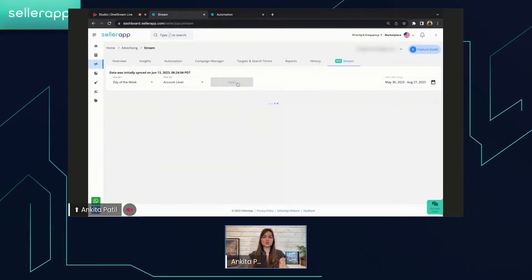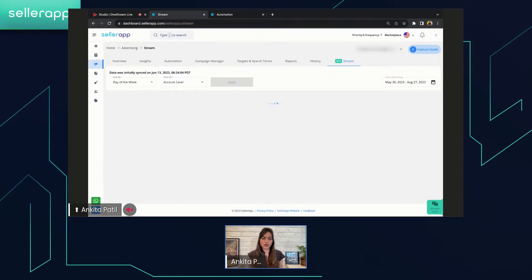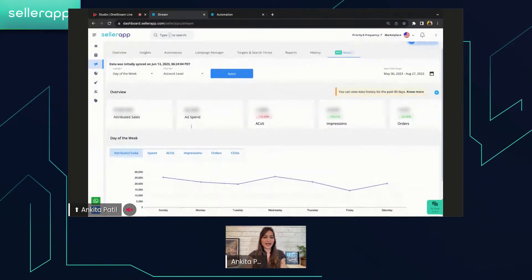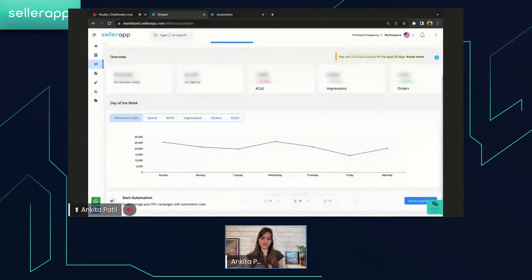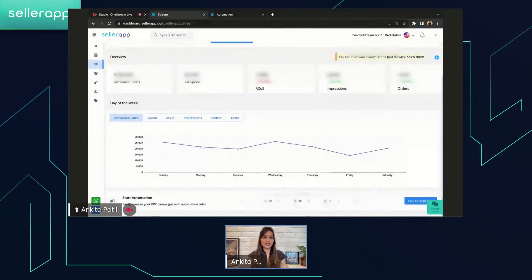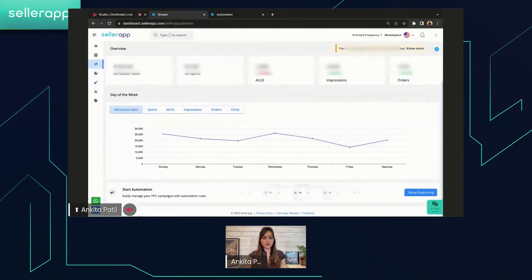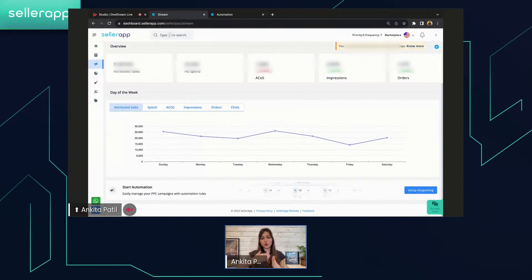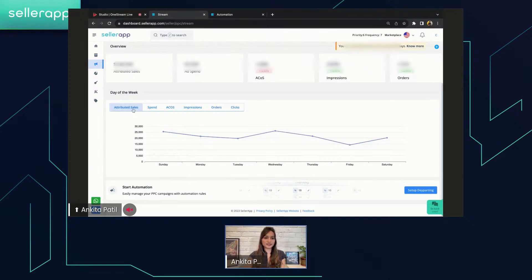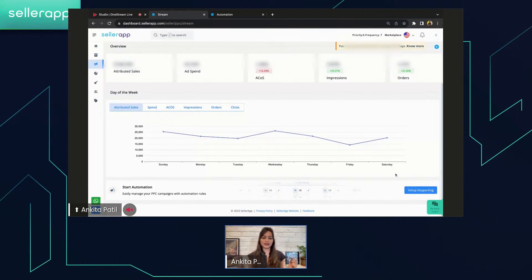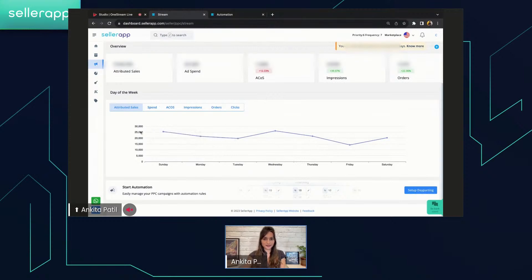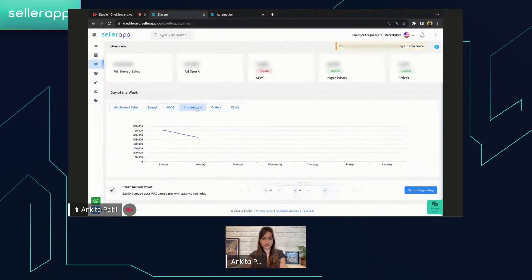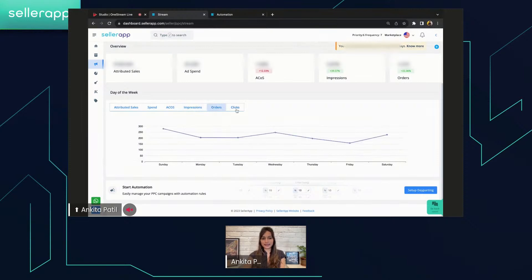Now, after understanding the day and time of the week view, let's go to the second one, that is day of the week view. This is going to give you insights on the weekly basis. Here you will find the overview section of these key performance indicators. And instead of density graph, we have a graphical representation in the day of the week. So SellerApp actually helps you monitor your different advertising metrics and how it goes forward as per different days of the week. In this for the attributed sales, you can see that on the horizontal line there are different days of the week, and on the vertical line there are values of the sales. And that certainly differs for the spend, for ACOS, for the impressions, orders, and clicks.